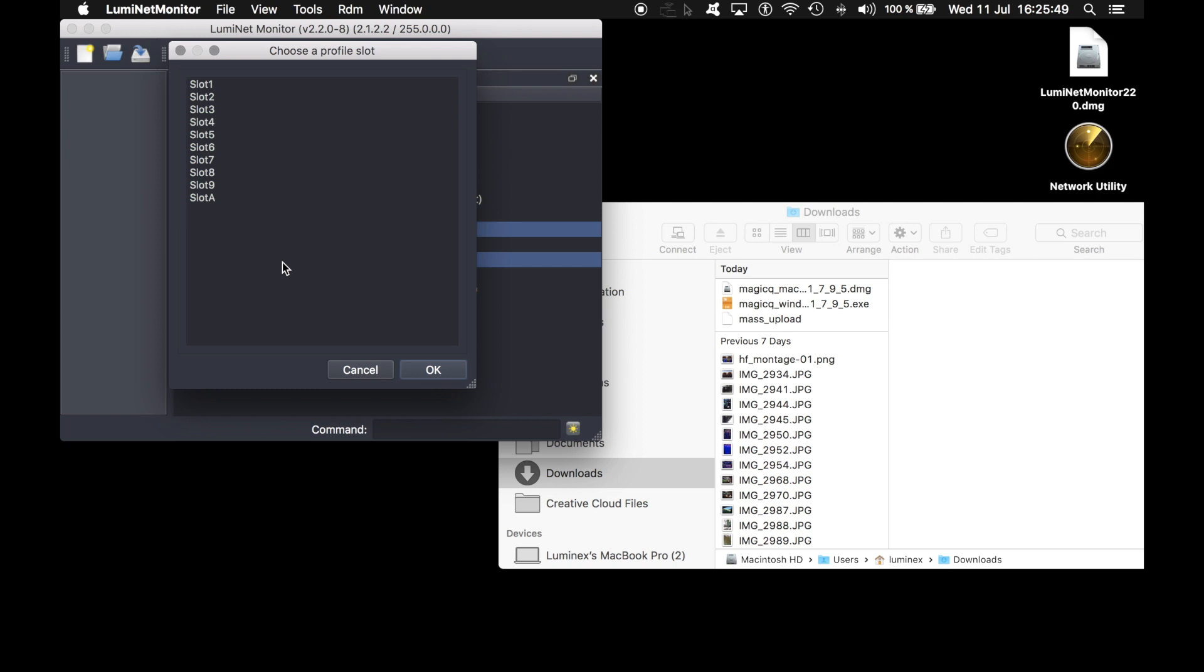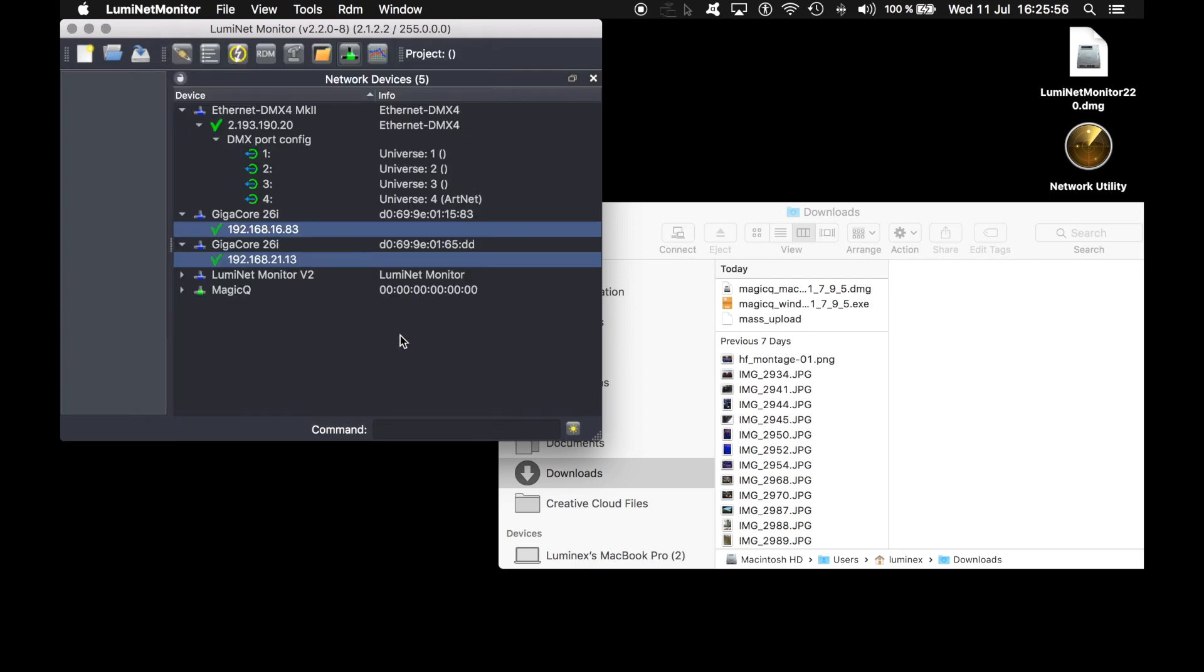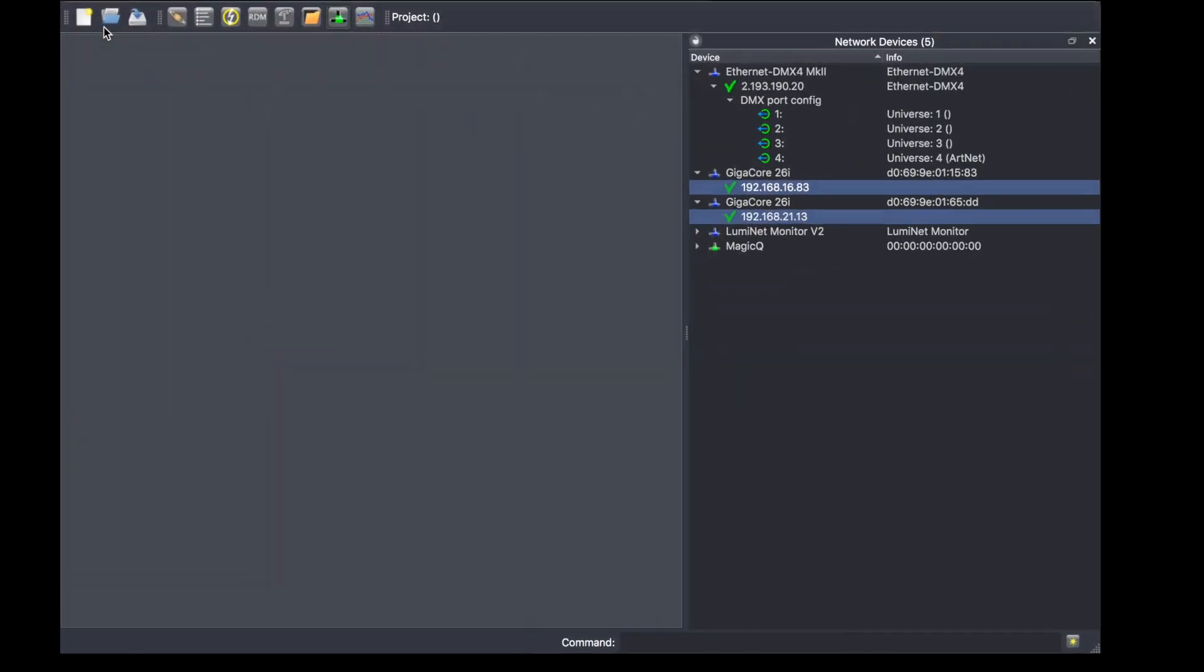The software asks me what slot to use. I will use, in my example, slot 10. Done. The fixture has uploaded the same profile on both slot 10 for the two units at the same time.